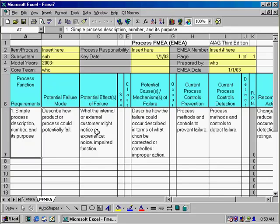When you open this template, two spreadsheets will appear. The first is the Process Failure Modes and Effects Analysis, which predicts and prevents problems in a process. This is exactly like the Error Modes and Effects Analysis.